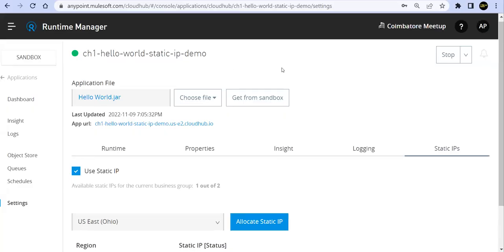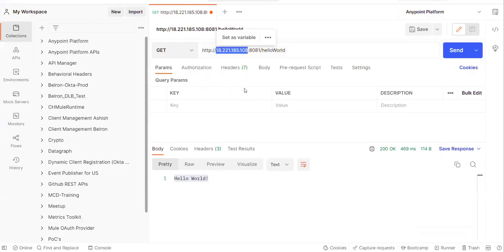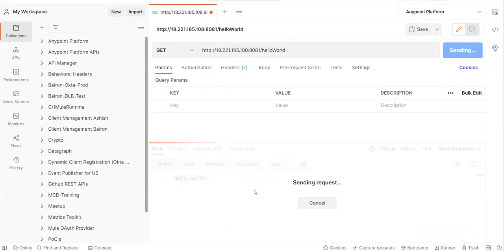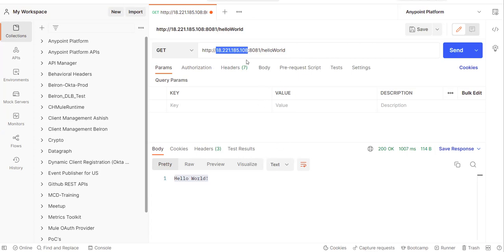The application has redeployed and we can see the same IP address is still intact and associated with the same application. In Postman, hitting that address I'm able to see the output. This application is now associated with the static IP, which will remain even if I redeploy or change properties — unless I redeploy to a completely different region or delete this application, in which case the static IP will be removed.